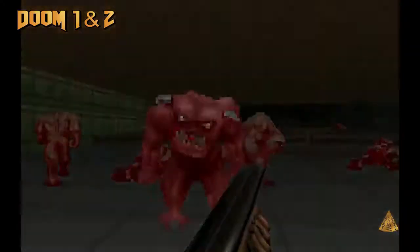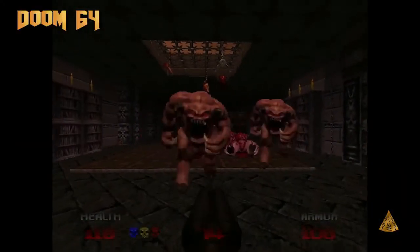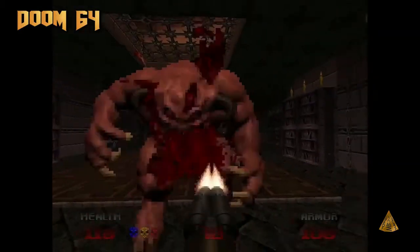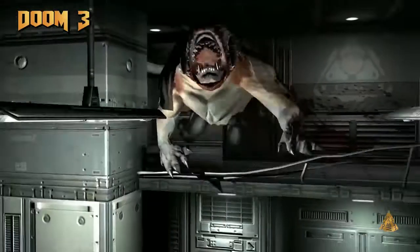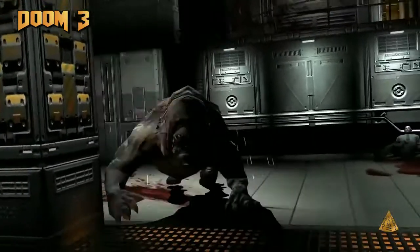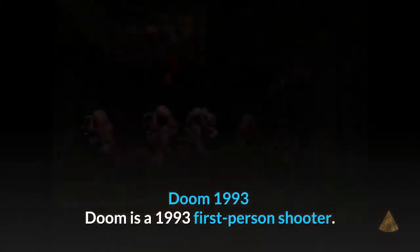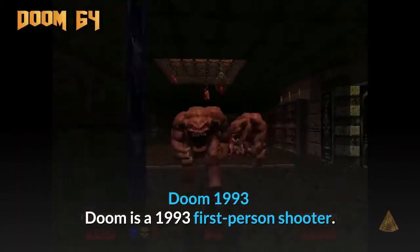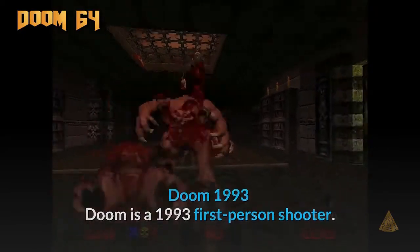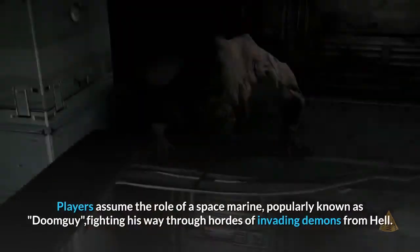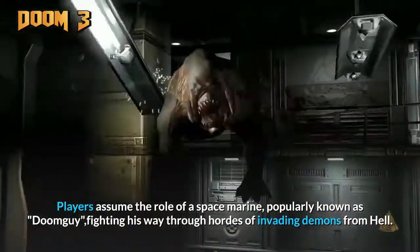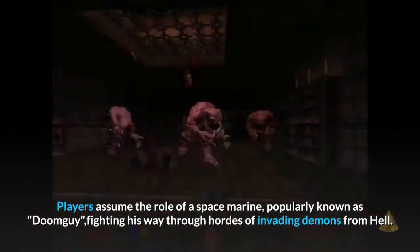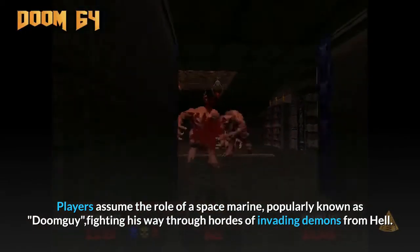Doom, 1993. Doom is a 1993 first-person shooter. Players assume the role of a Space Marine, popularly known as Doomguy, fighting his way through hordes of invading demons from hell.